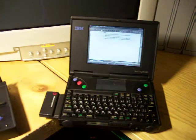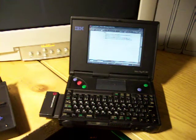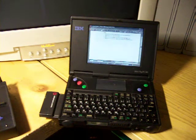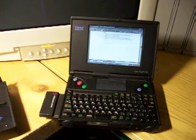This particular unit sports a 33 MHz 486 processor and 8 MB of RAM. I've overclocked it to 40 MHz, but regardless, Windows 95 kind of crawls on it.